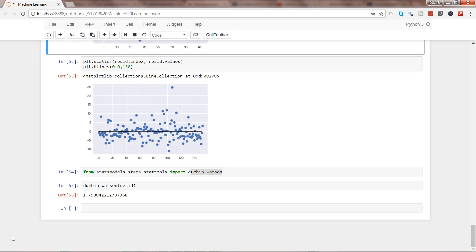Hi there, this is Abhishek and in this video I will talk about how you can identify the issue of heteroscedasticity, which is basically a violation of one of the assumptions — homoscedasticity — in linear regression. I know the term sounds a bit long and daunting but let me explain it in very simple terms so that you can understand it and easily relate to when it can occur.